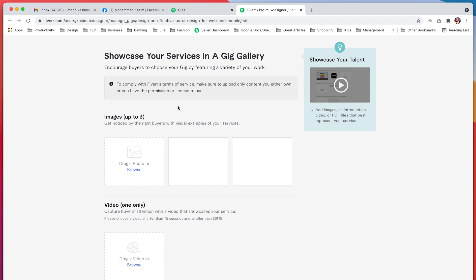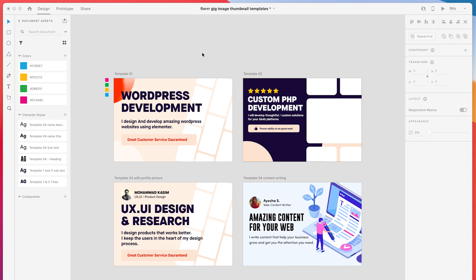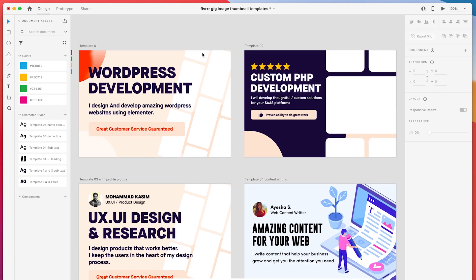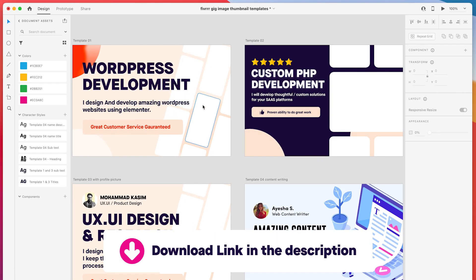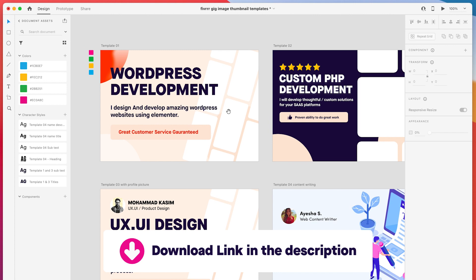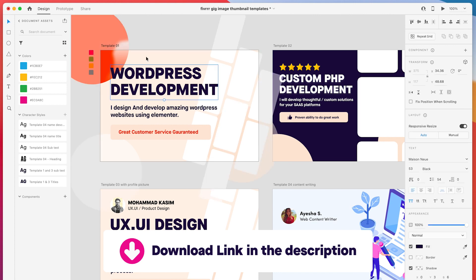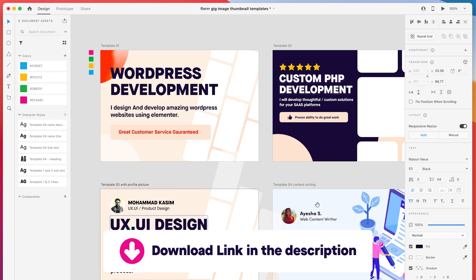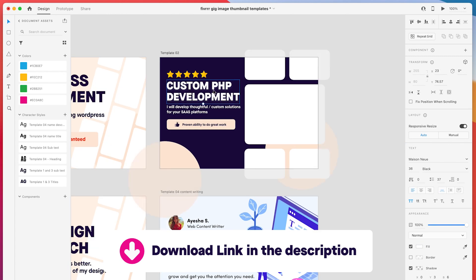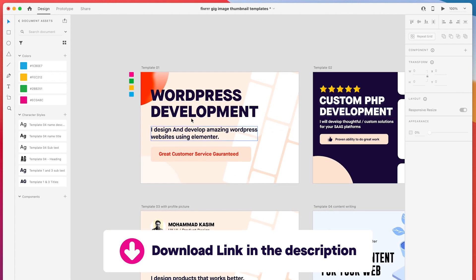So let's go to XT. This is XT and I have completed 4 templates for you which you can use in your Gig. I have made a template for WordPress related, UX UI design related, custom PHP development, and content writing.